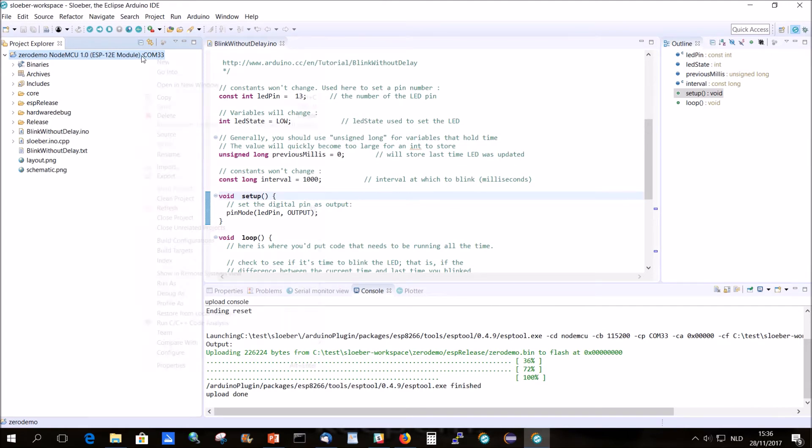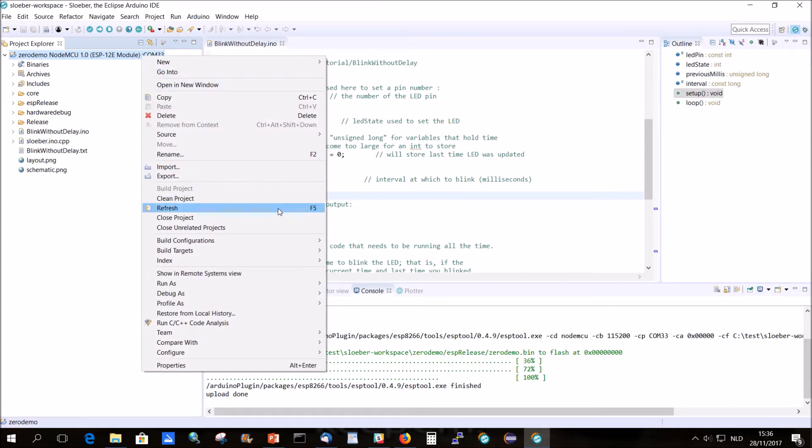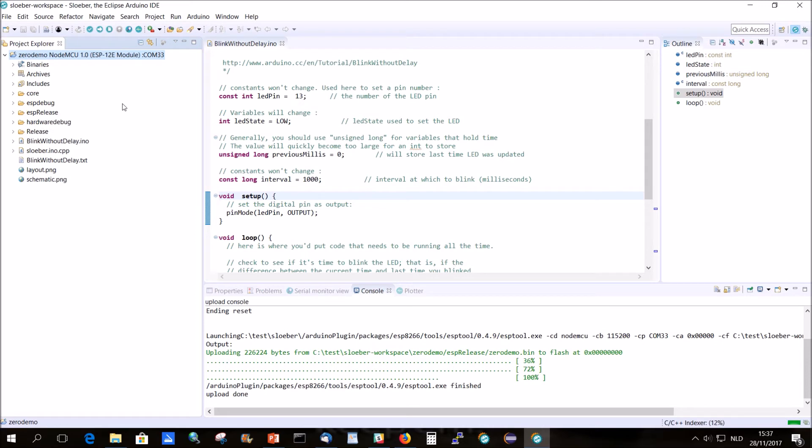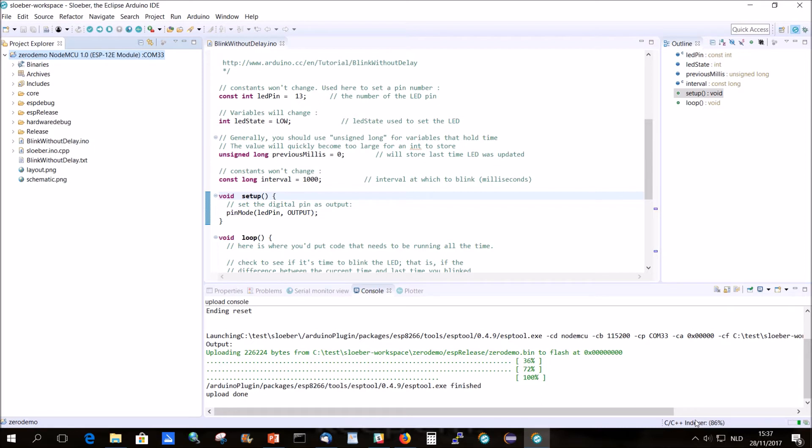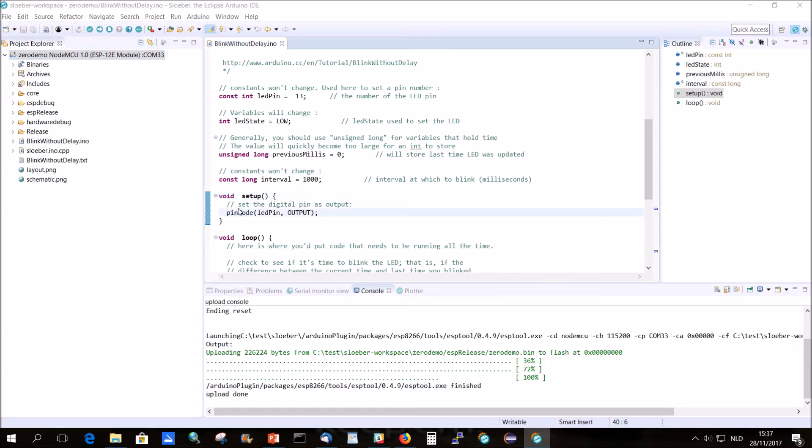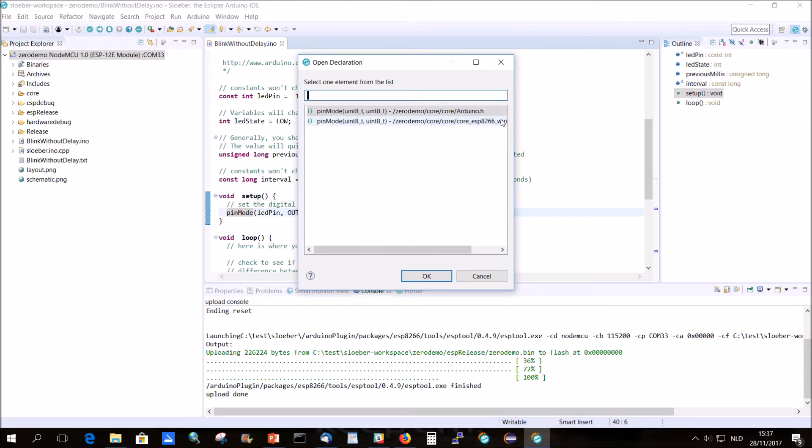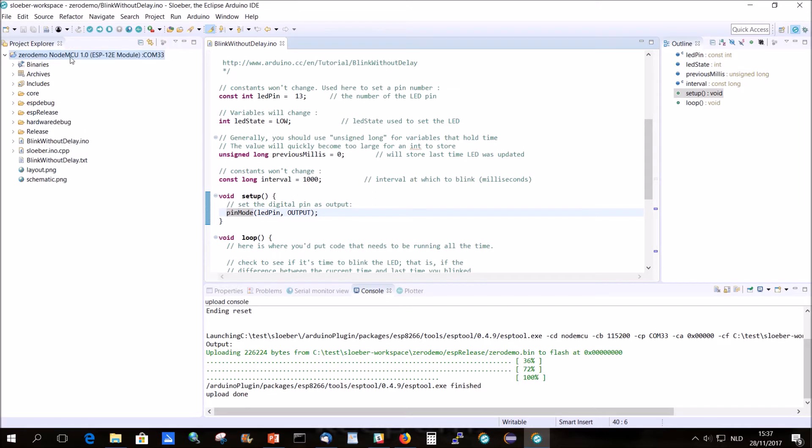Now we change here to Build Configurations ESP Debug. And you see now he's red here but the index is still working. That's because I have set my settings to have another indexer each time you change the configuration. But that way if I now go to pin mode, at least I can see here that it's the ESP I get here and not one of the zero or whatever.